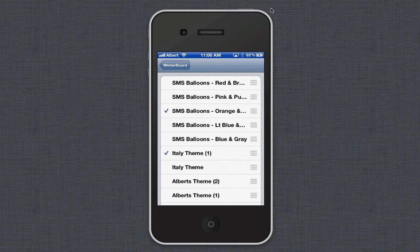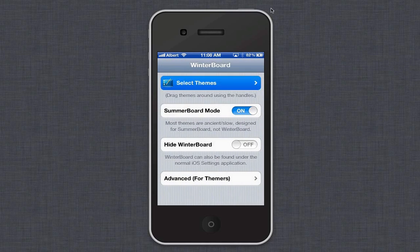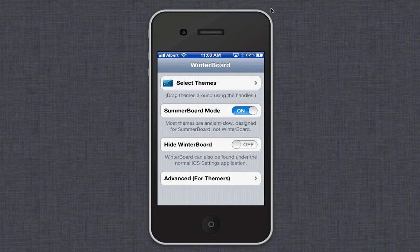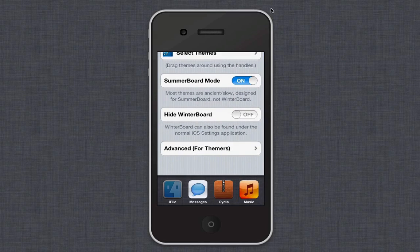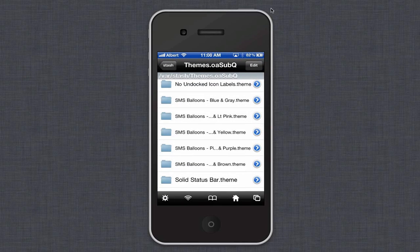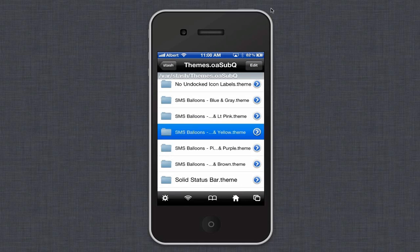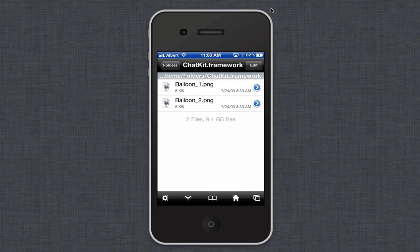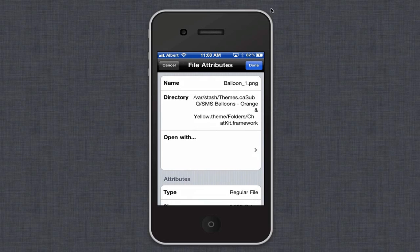You're going to want to make sure you found the correct one — I'm going to go with orange and yellow. Then you're going to click Folders, then Framework.